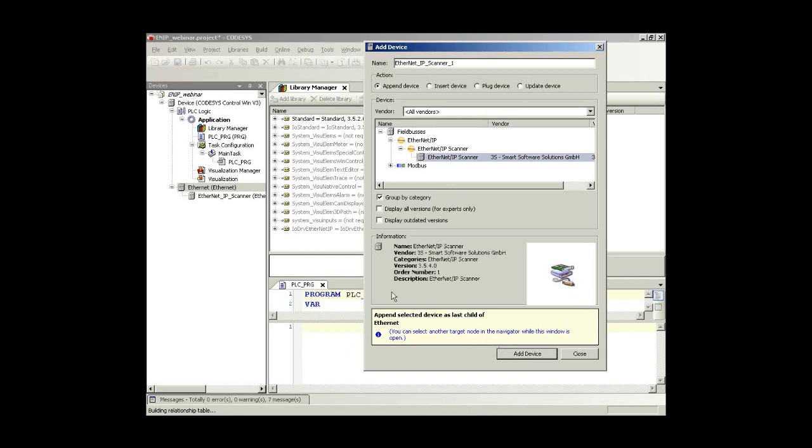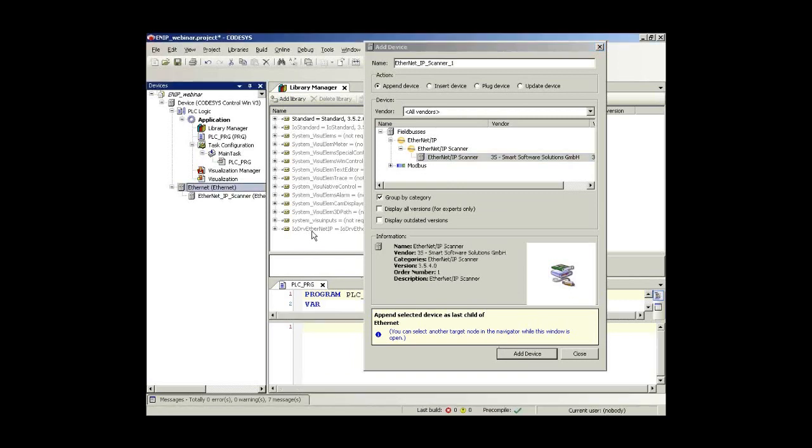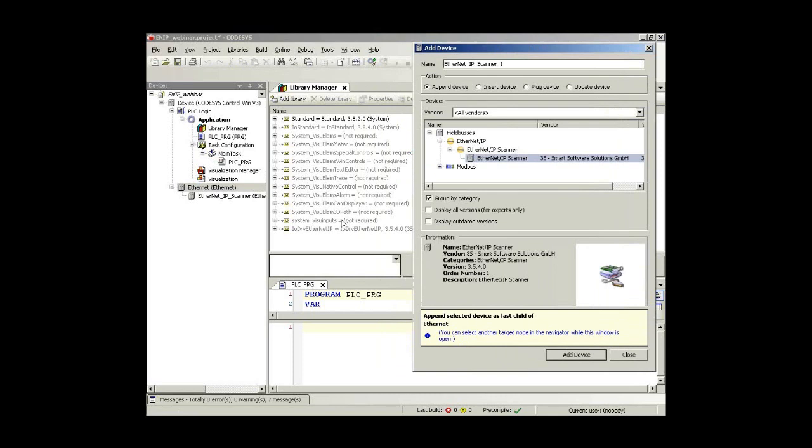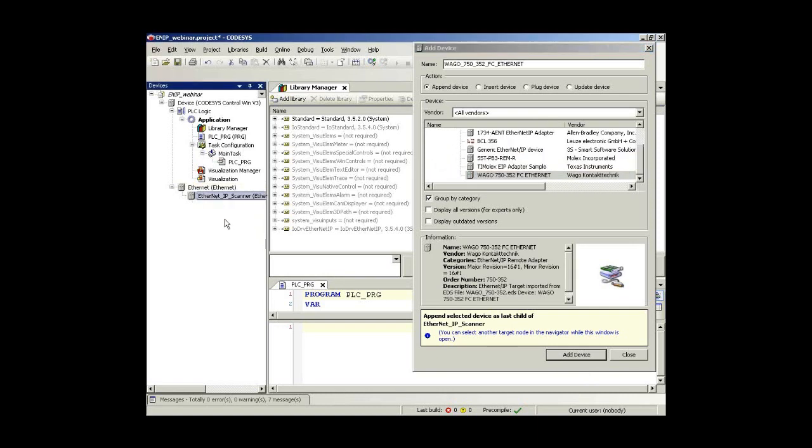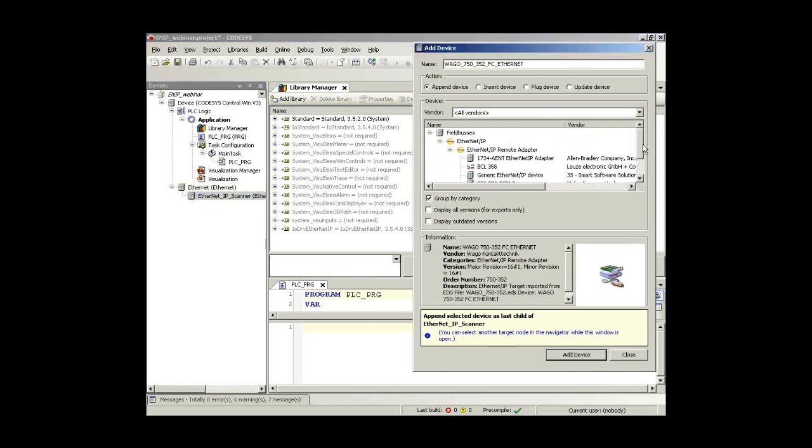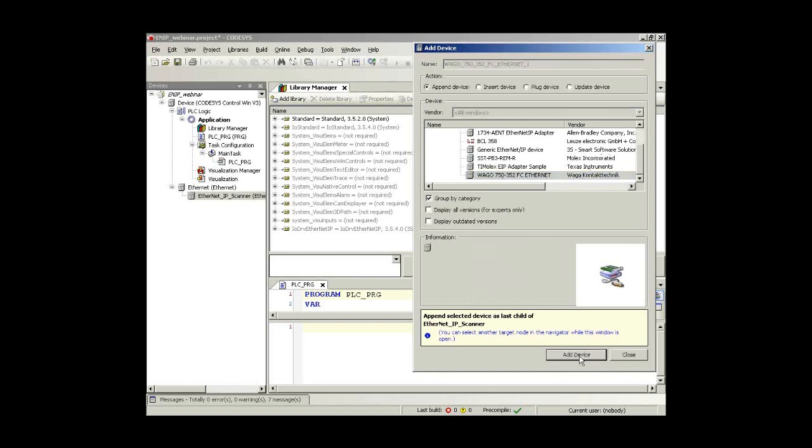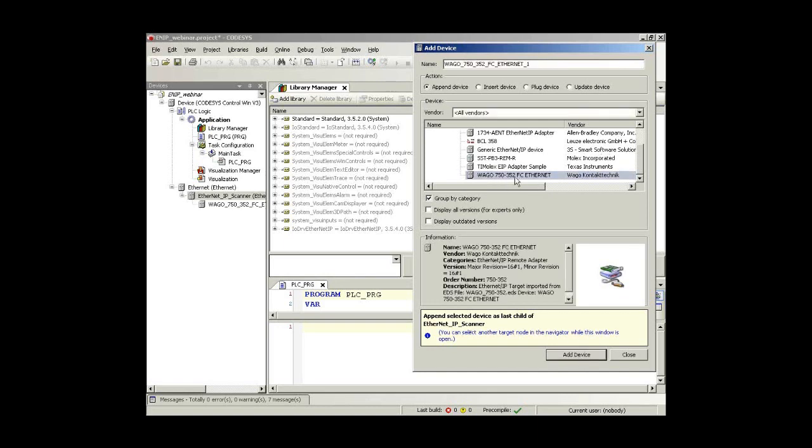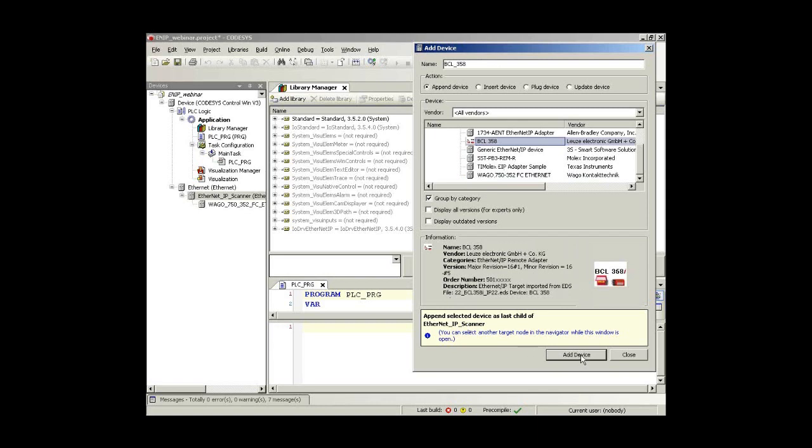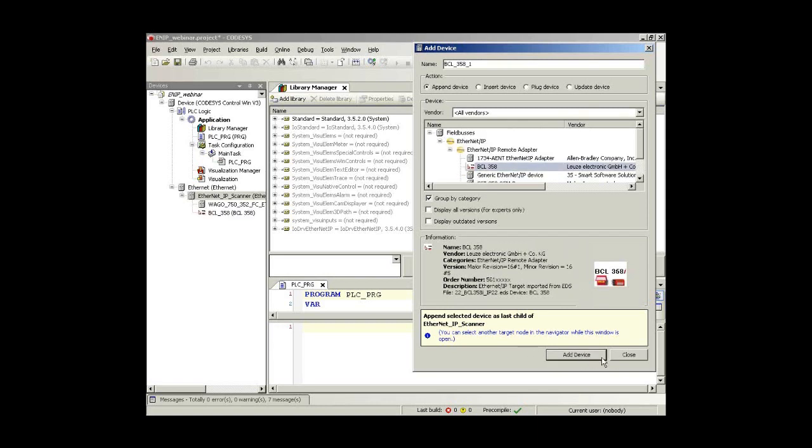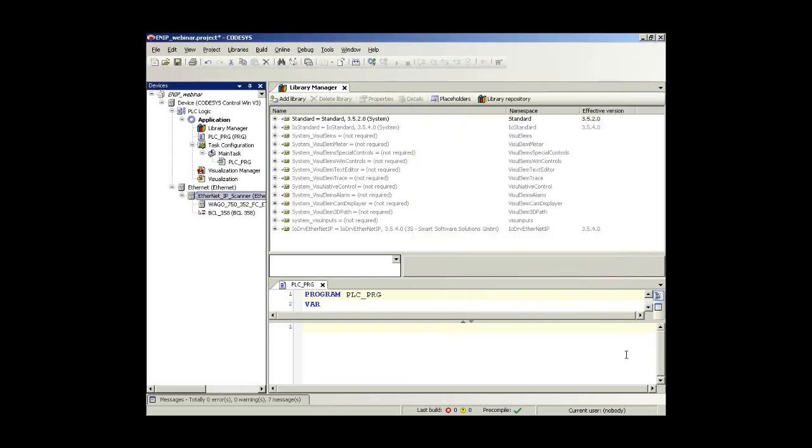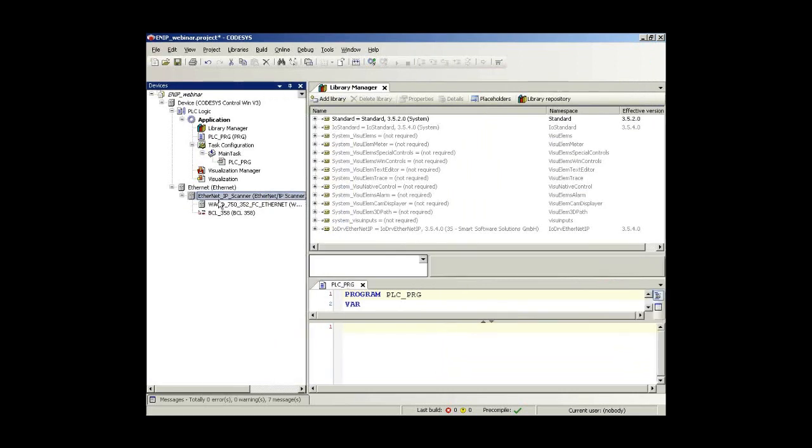As soon as I click on it, I can now choose which fieldbus I want to establish on that Ethernet port. And there I choose now my software EtherNet/IP scanner. Now you see down here that there was a new library automatically included. It's the IO driver EtherNet/IP, which means now the protocol stack was immediately included by including the scanner here in my device tree.